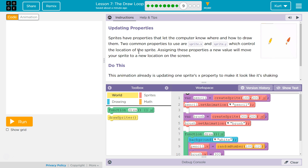The dot just specifies that the x variable belongs to sprite. Don't let these dot things confuse you. It makes it so we can store a lot of stuff within one character — within one sprite. Sprite.x, sprite.y.